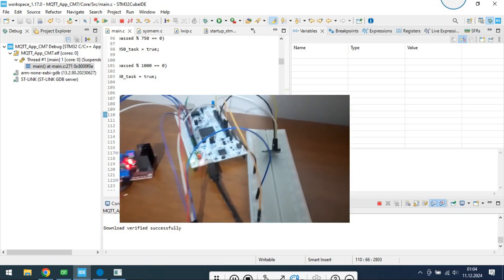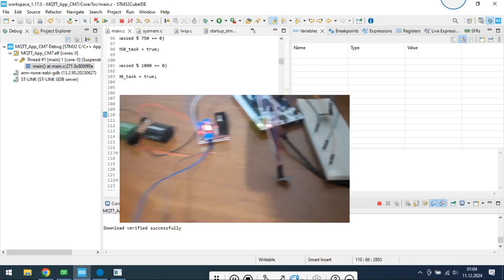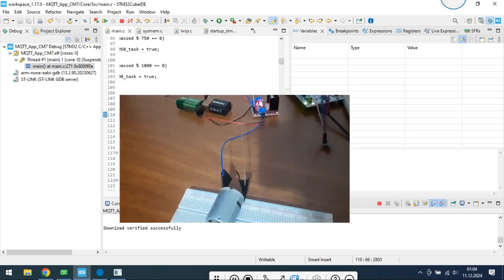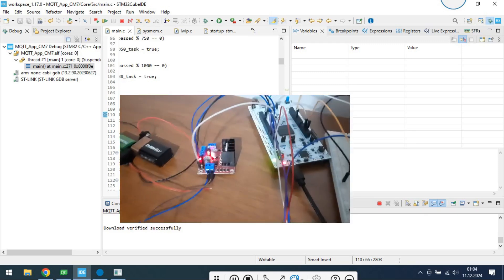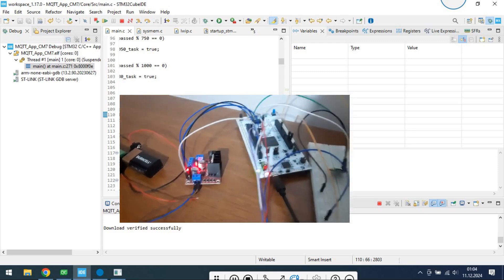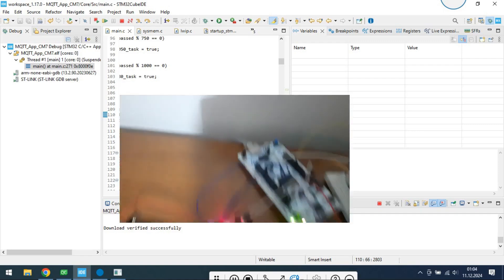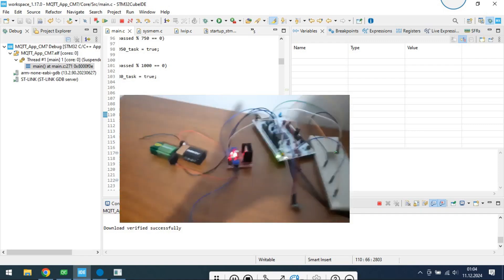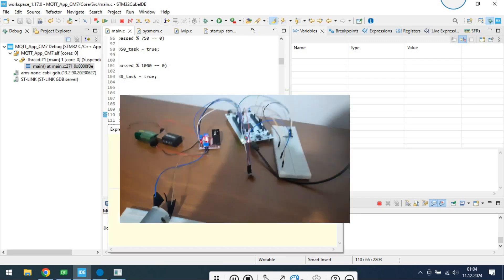I use STM32H7, it has Ethernet port. I have sensors which are BMP180 and MPU6050. I have DC motor to control its speed.